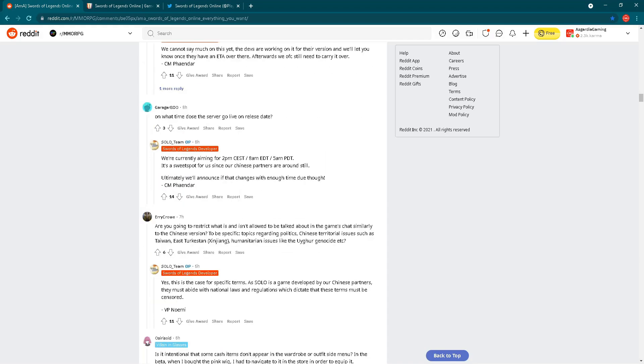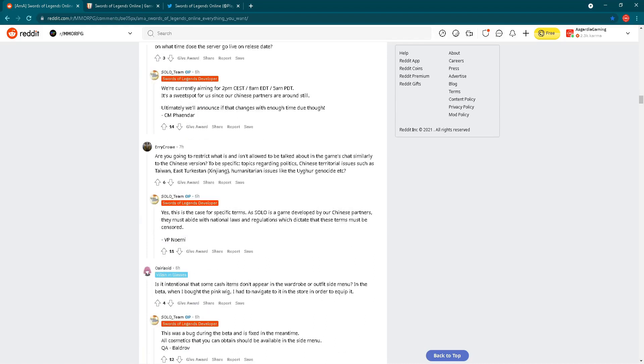Let's check the next question. On what time does the server go live on release date? We are currently aiming for 2 p.m. CEST or 8 a.m. EDT or 5 a.m. PDT. It's a sweet spot for us since our Chinese partners are around still. So this is a pretty clear answer. For Europe, 2 p.m. time.